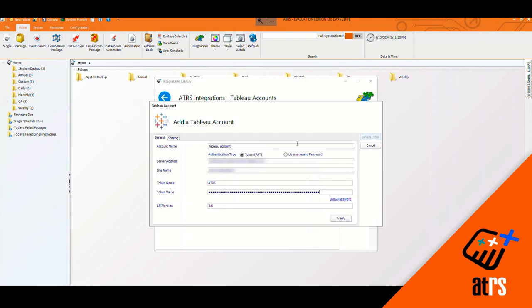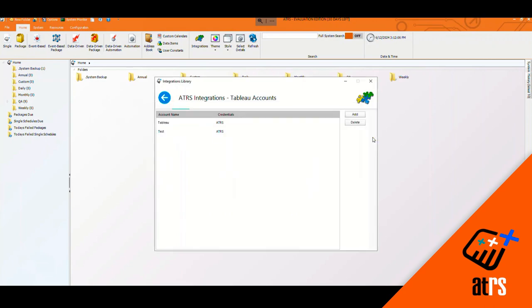And once all that is done, I have my API version as 3.6 and I'm going to click Verify. And then I'm going to click Save and Close, and that is how you add your Tableau account.